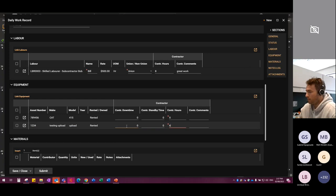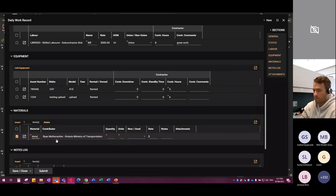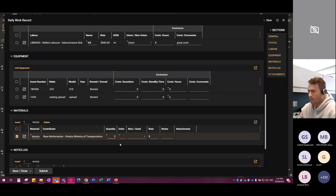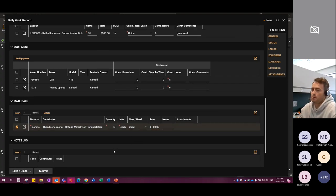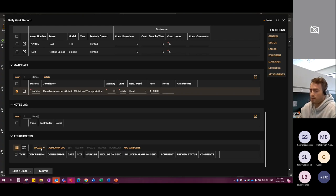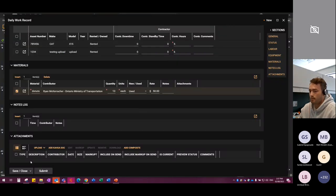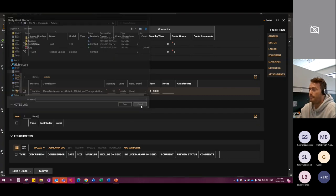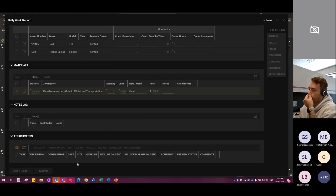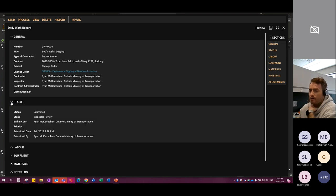For materials, just type them in — some donuts, baker's dozen, fifty dollars each. Then use the upload to open Windows Explorer and attach supporting documentation — select a file and submit. Once submitted, you can see the status showing ball-in-court. A notification appears in the bottom right corner, indicating to the inspector or CA that a daily work record has been submitted to them.